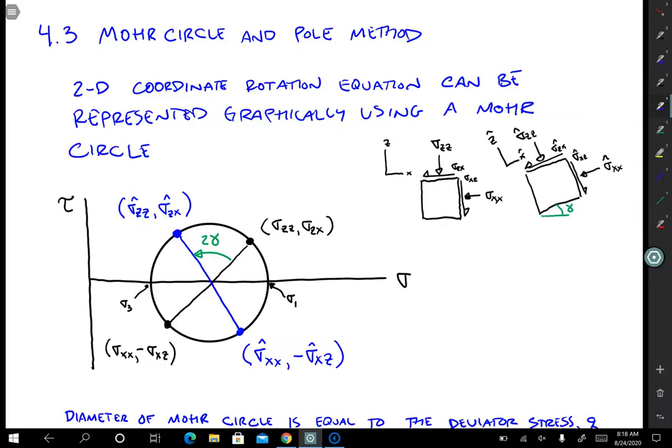In this lecture we're going to talk about the Mohr circle and the pole method. These are graphical methods for solving the coordinate transformation equation in two dimensions that we've already talked about in lesson 4.1.